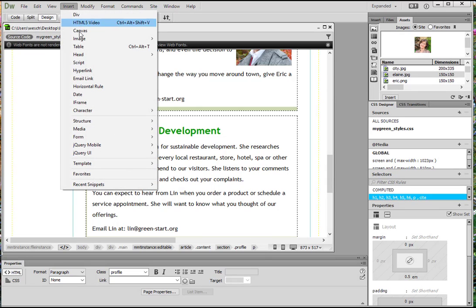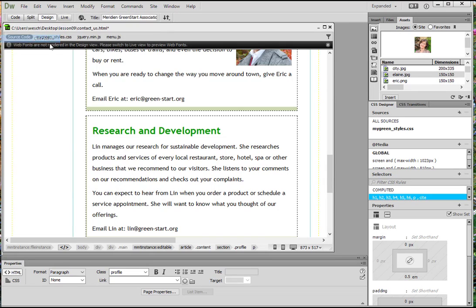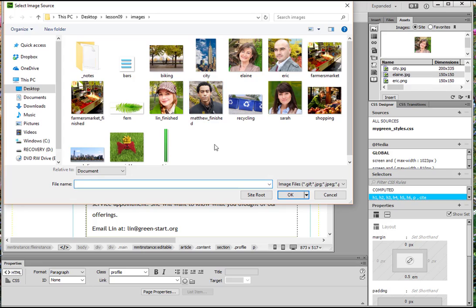So right up here, Image, and then Image. It brought us to the Images folder because that's where we were last time we used the Insert panel.